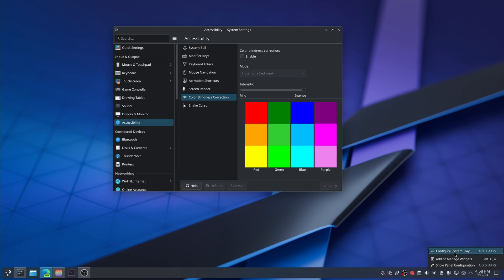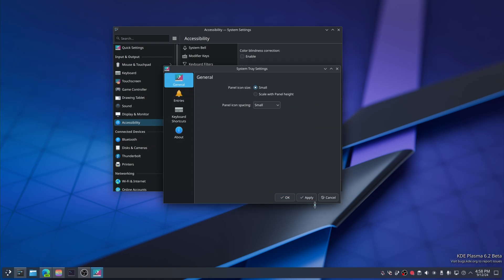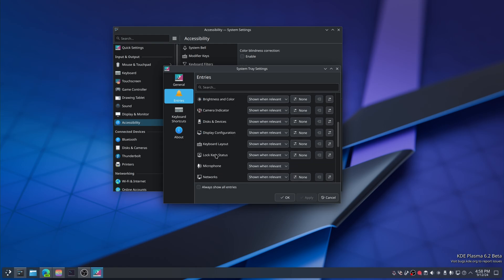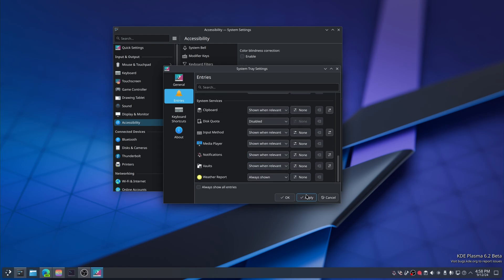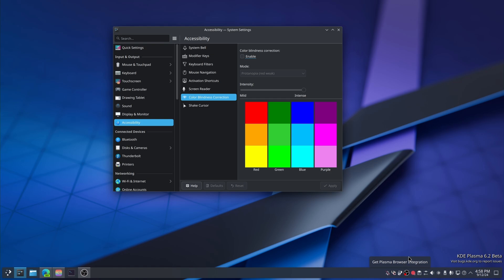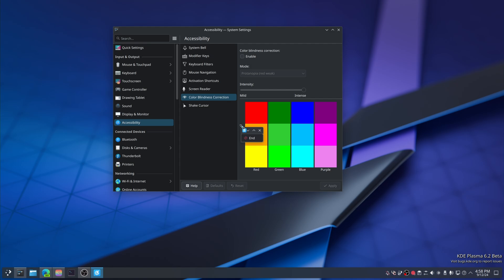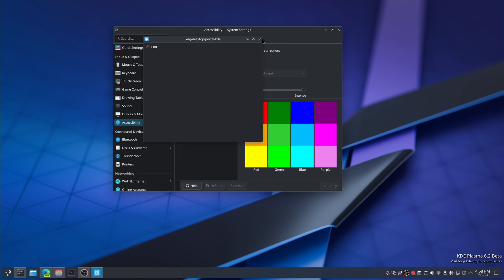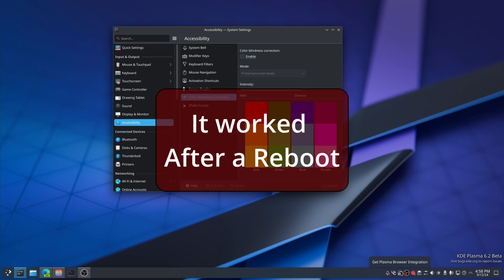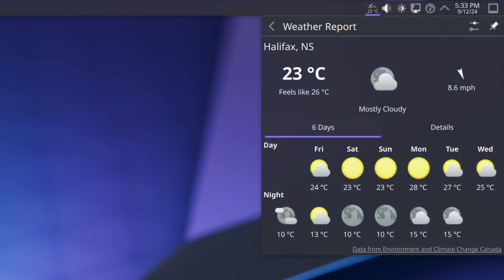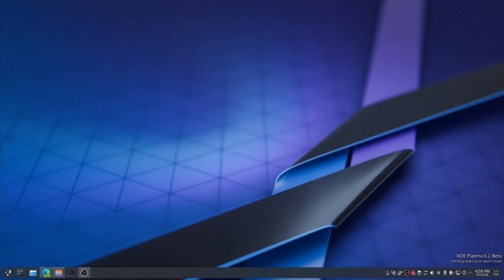The weather widget — I like weather widgets, they're very useful to me. We're switching this to small, going to entities, weather report always shown, apply. It doesn't seem to work immediately — I'd have to reboot for that. Going over the features anyway: night forecast for NOAA weather provider now shows feels-like temperature, and more information for BBC weather forecasts and other providers.